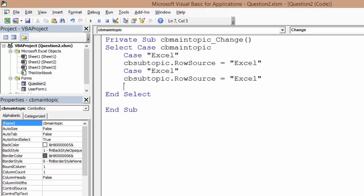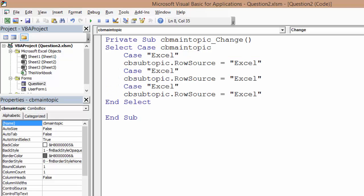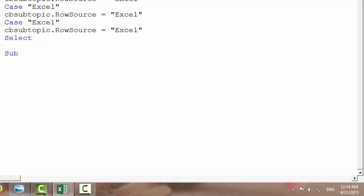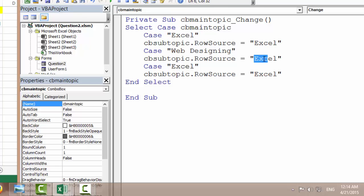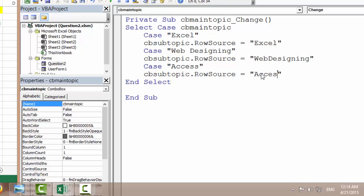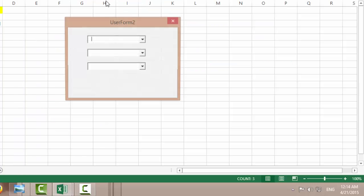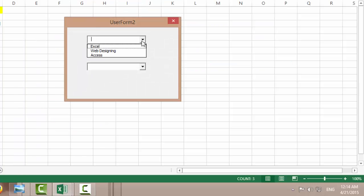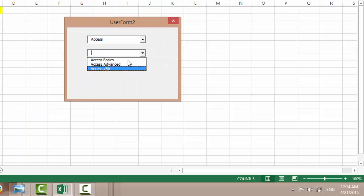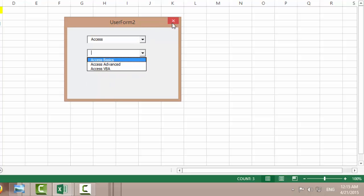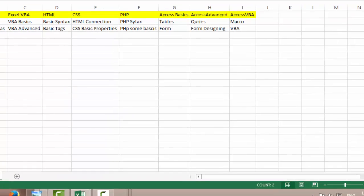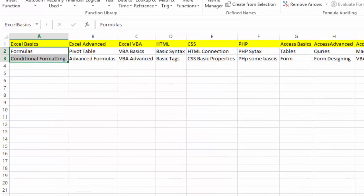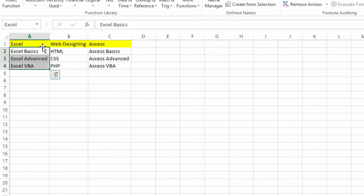I'm gonna say if I have the topic as web designing, then I want the row source to be equal to web designing. And lastly, if I have the topic to be Access, I want this to be equal to Access. I'm gonna save this. So if I go to Access, I want to access these named ranges. If I select Access, in here I'm gonna get these dropdowns. Basically this is done.